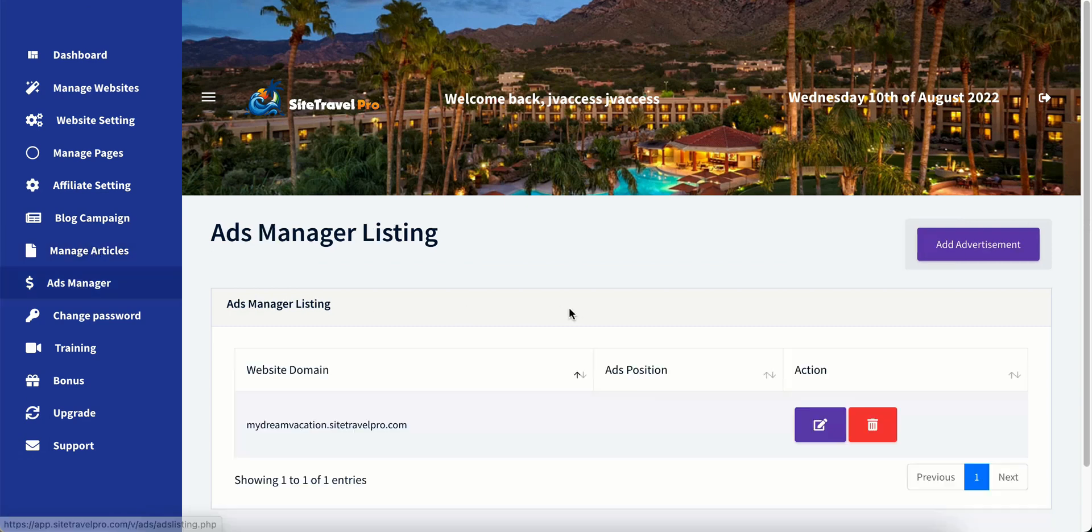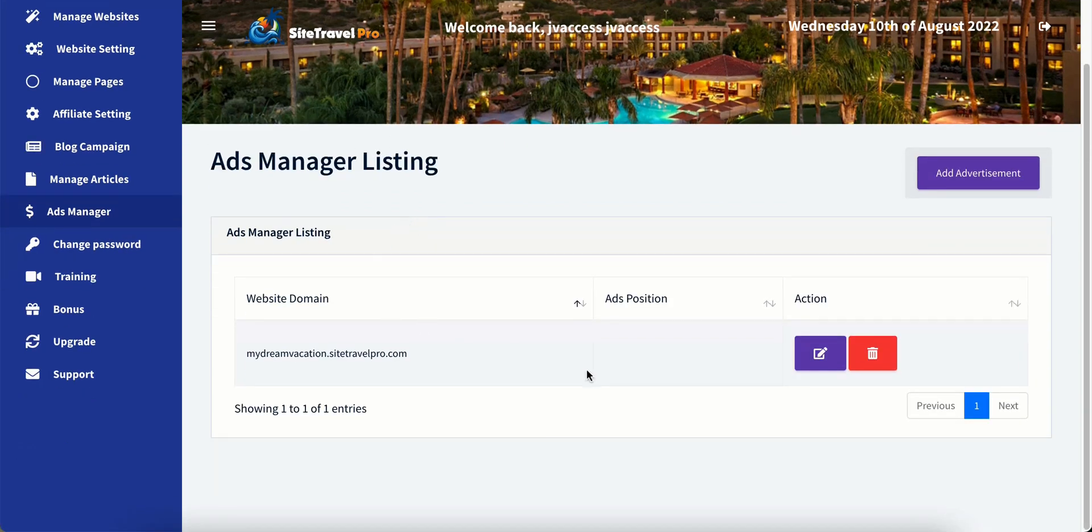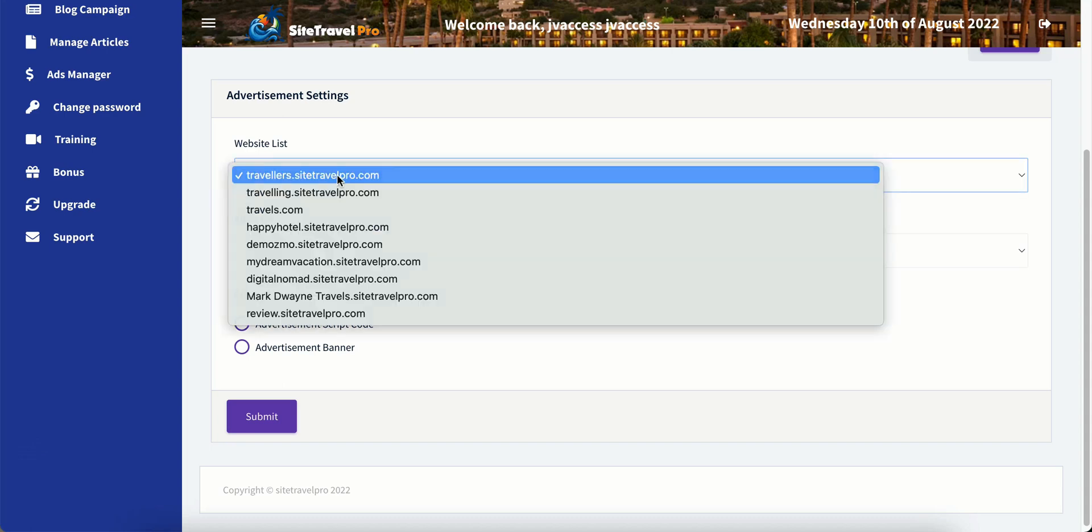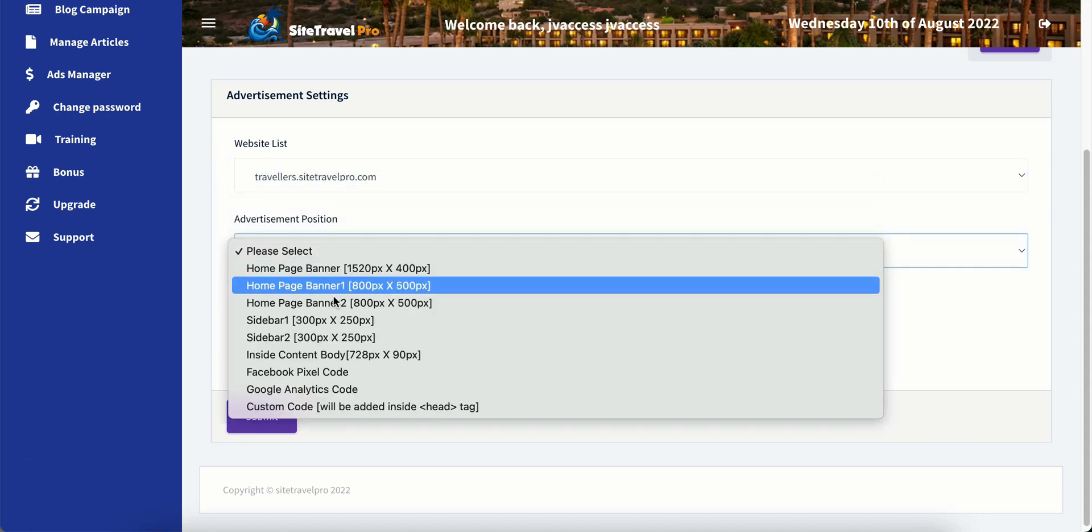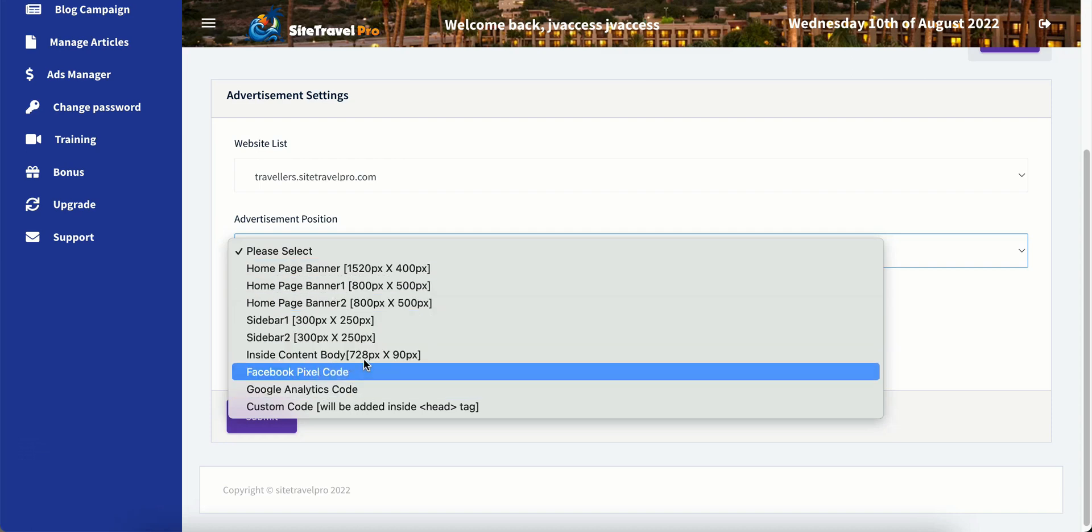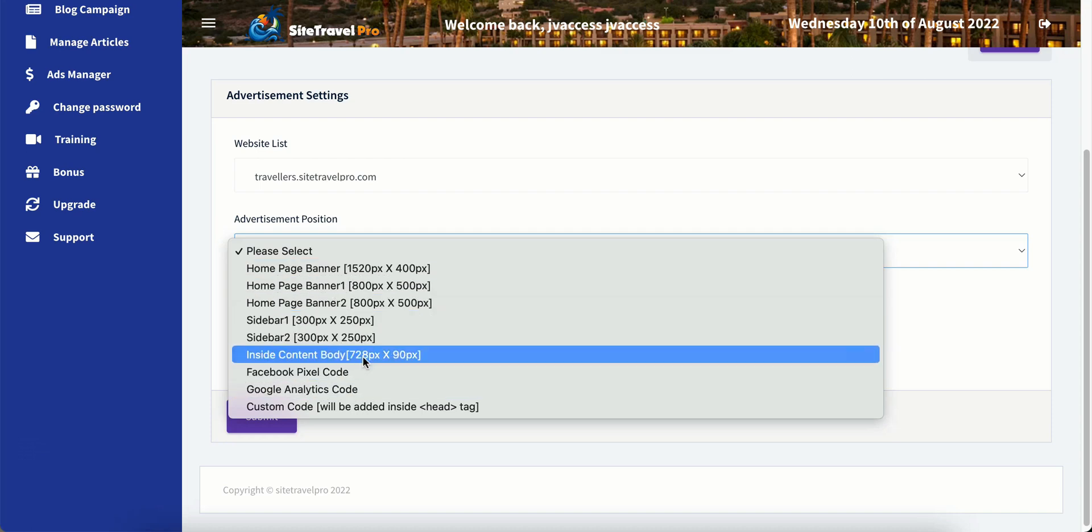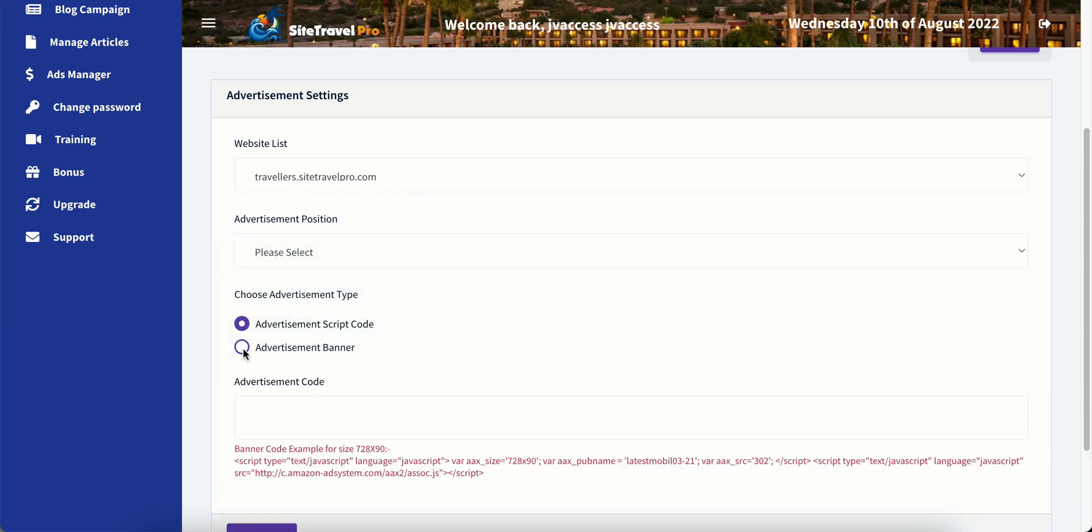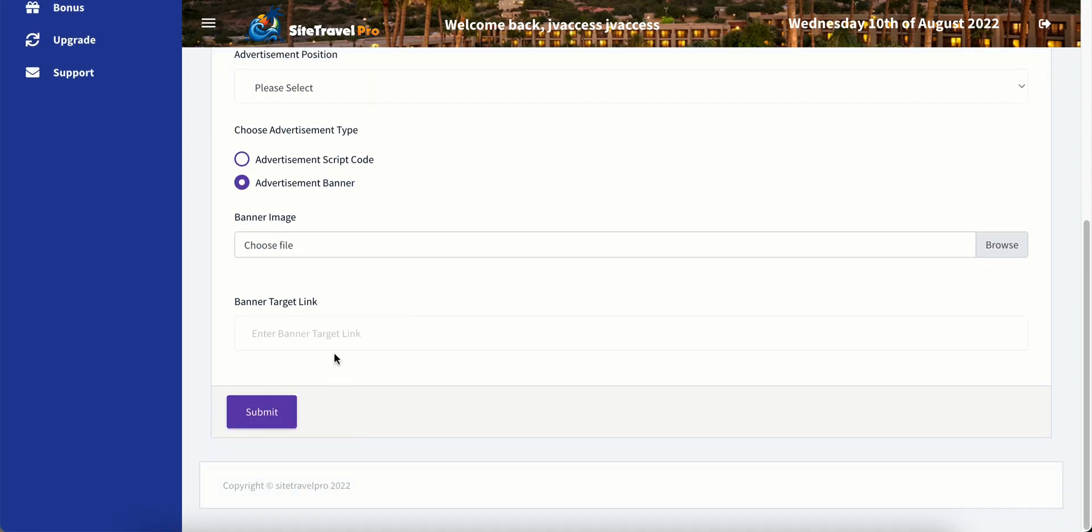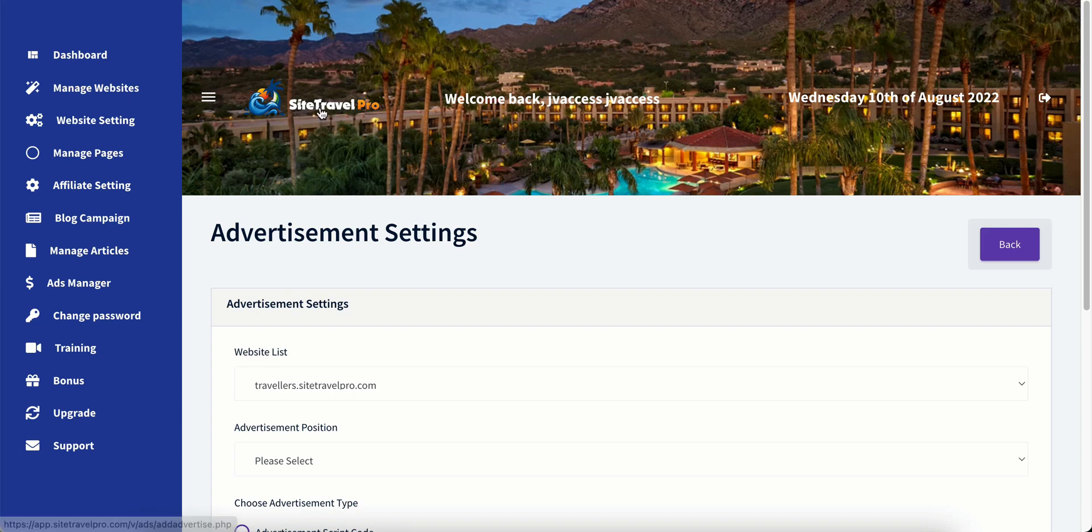And let's see, ad manager. So we can put in banner ads if we want. So we can add advertisements. That little button up there will add advertisements and we will go to the website list and select travelers. And advertisement positions. We have all kind of positions and it gives us the exact sizes that we need to use. And then we can put in the script codes or the banner image and the banner target link. So that in a nutshell is Site Travel Pro.